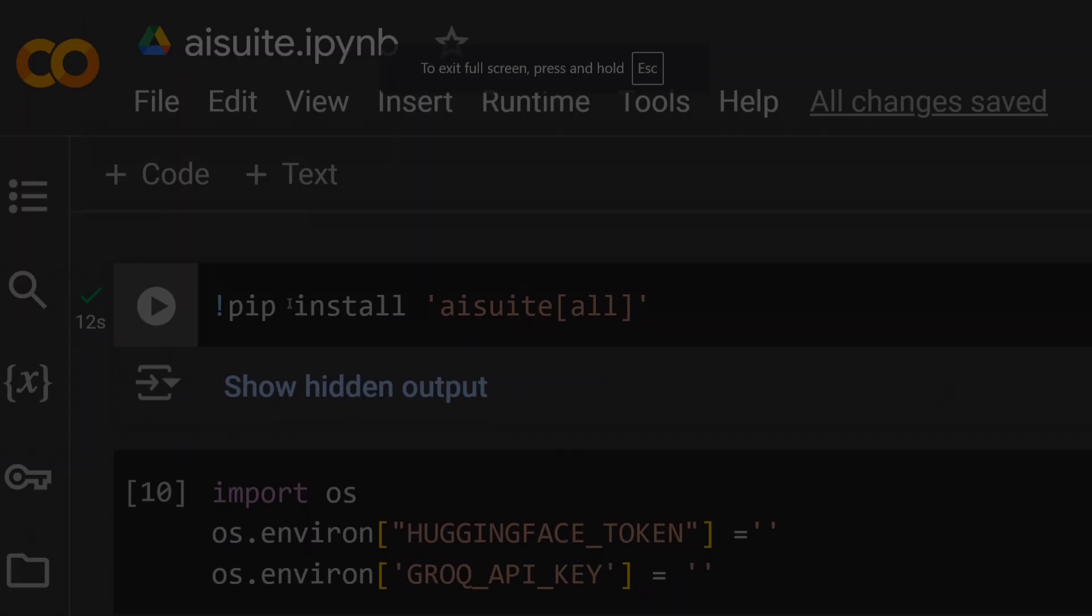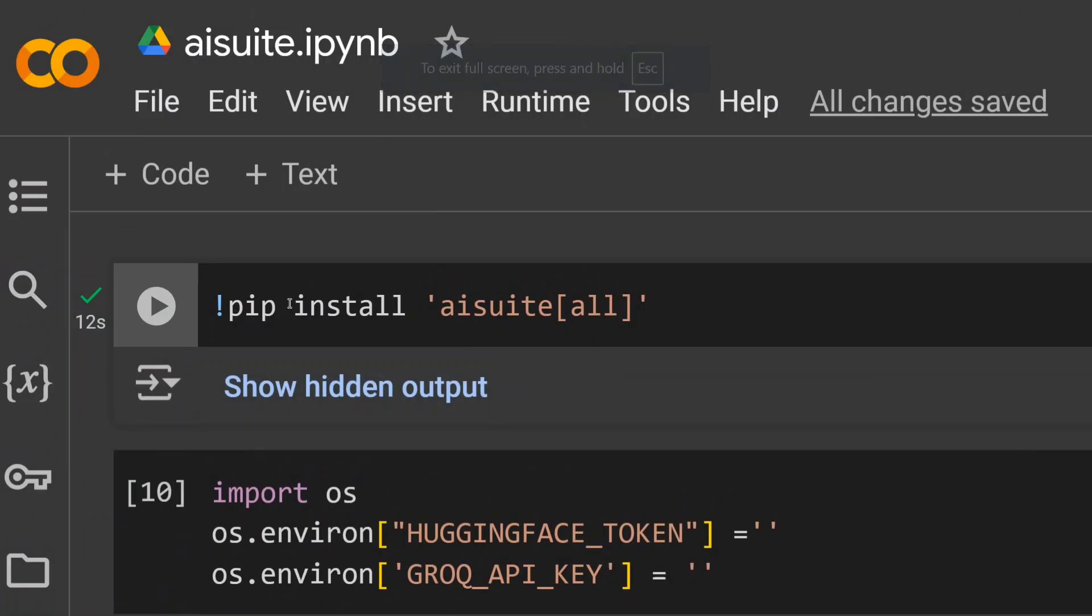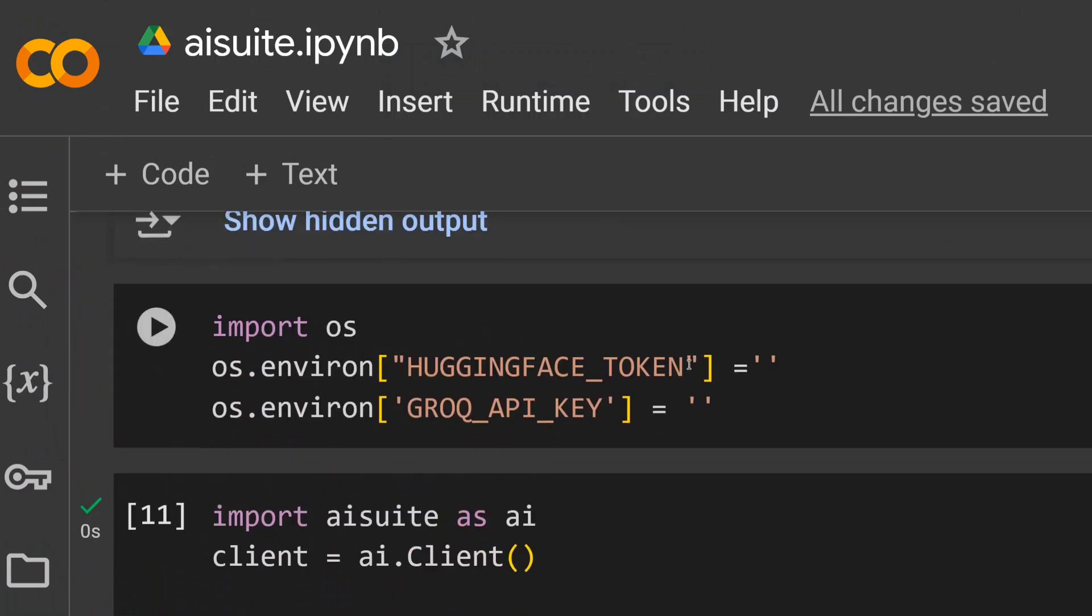As you can see, we need to pip install aisuite-all, which we have done. I'm now setting up my Hugging Face token, which is free to create, and Grok API key, which is also free to create. So I'm using two vendors for now. I don't have OpenAI or Anthropic keys for now, but it could support five to six vendors - that's not an issue.